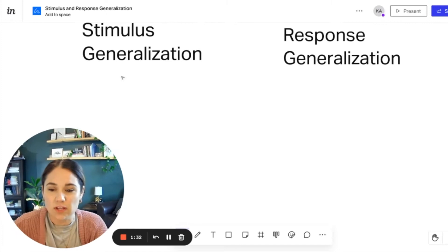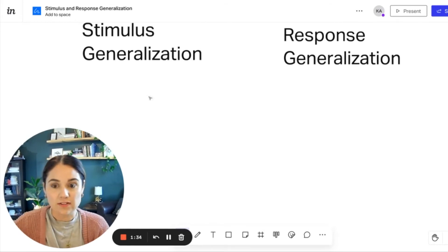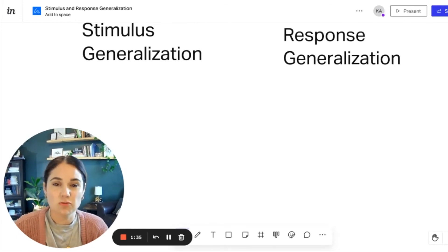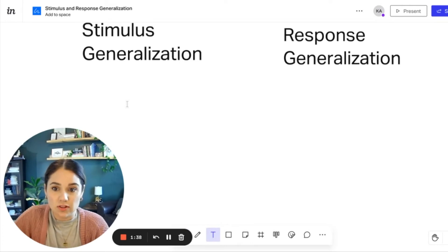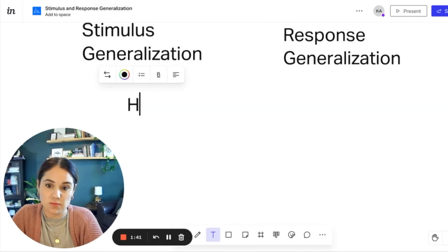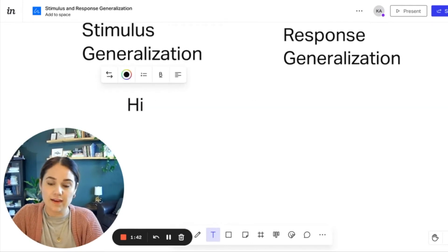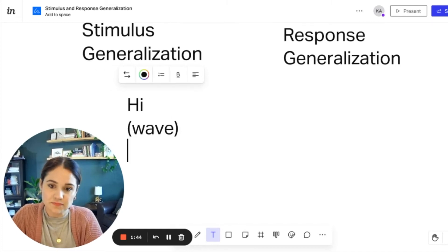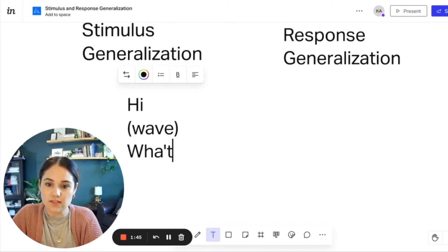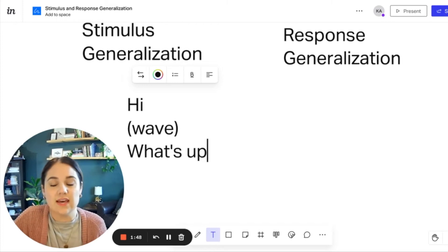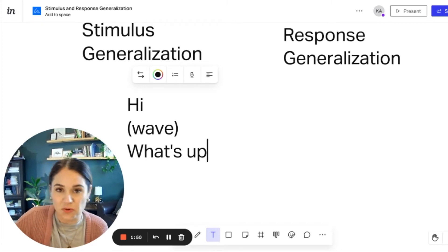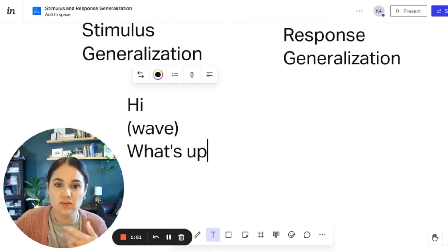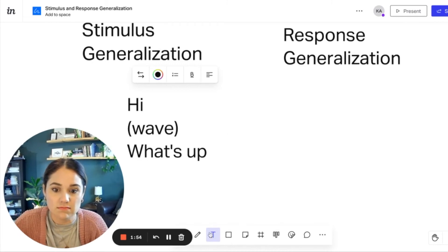Another example that I want to use today is greetings. So this one you may have heard of before. With stimuli, if we have a variety of different stimuli, somebody can say hi, they can wave, they can say what's up. No matter what they say, you know that it means that they're greeting you, and you may respond in one way.